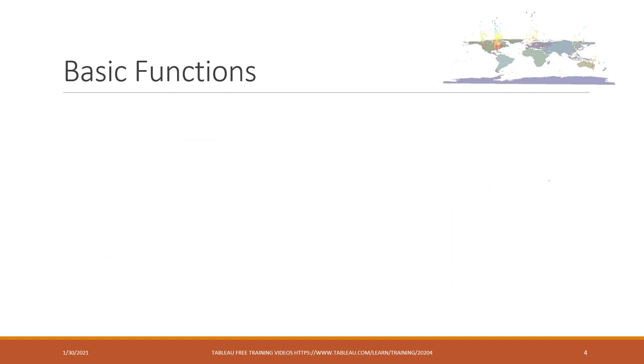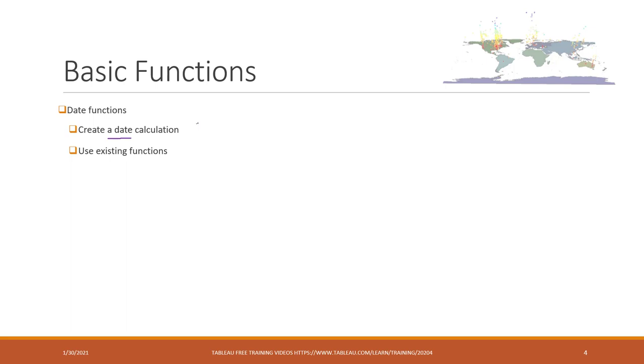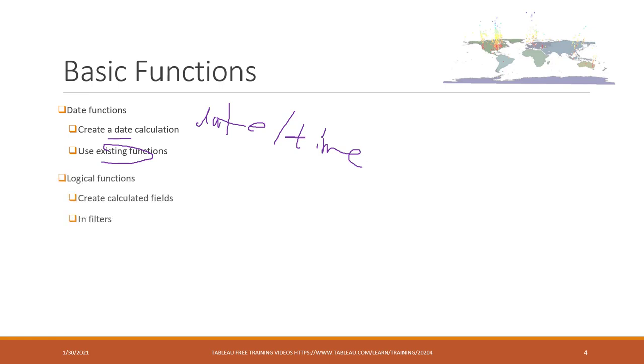There are a lot of basic functions available in Tableau. For the date functions, you can create a new date field. Remember that in the Twitter lab we created the date and also time field. You can also use existing functions to do some analysis, and I will show you an example later. The logic functions can be used in the field calculation and can also be used in the filters.